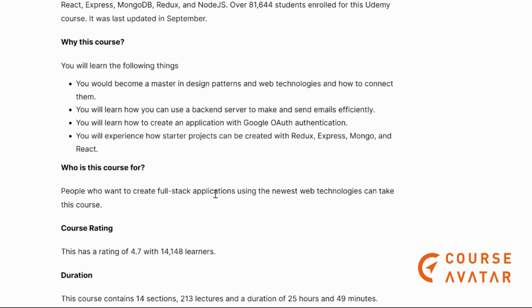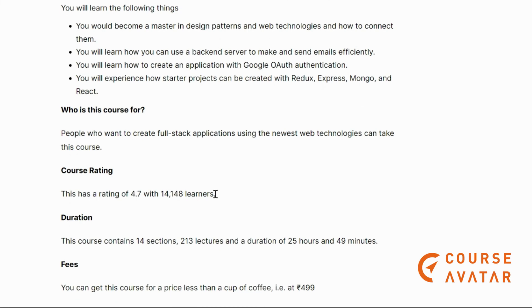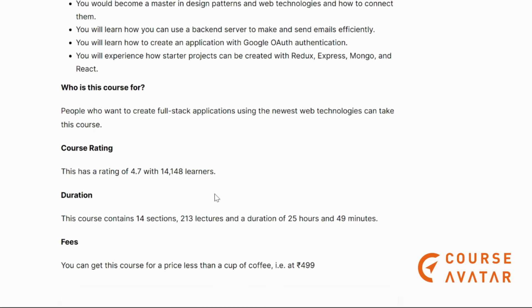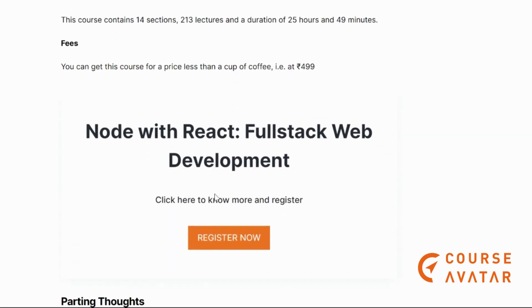You will also learn how to use back-end servers to send emails efficiently. This course is for people who want to create full-stack applications using the newest web technologies. If you're interested, go check out the link below in the description box and register yourself.